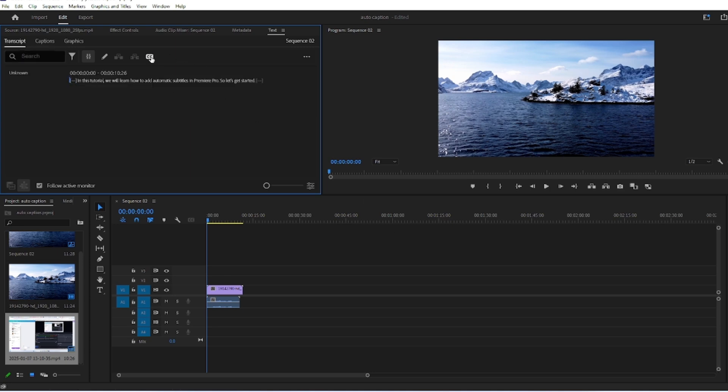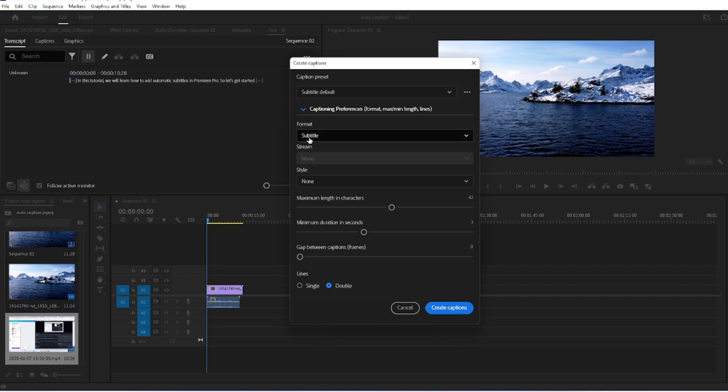Then click on Create Caption button, expand this menu, and set all the settings to Minimum and click on Single to get one word at a time.